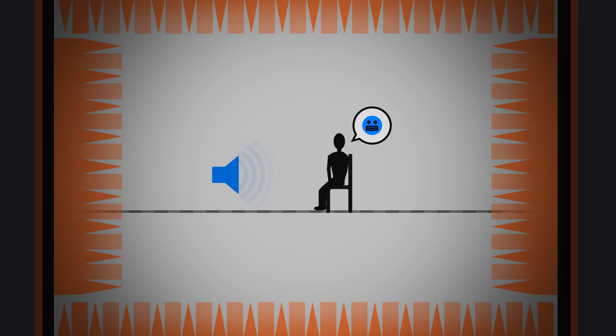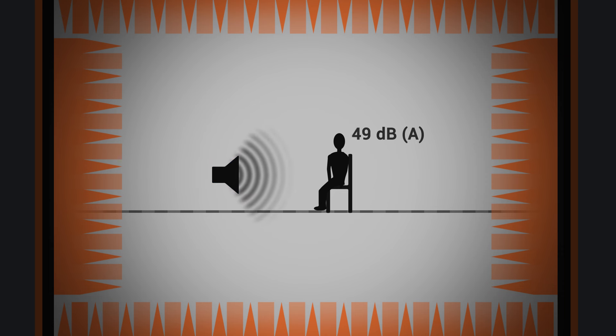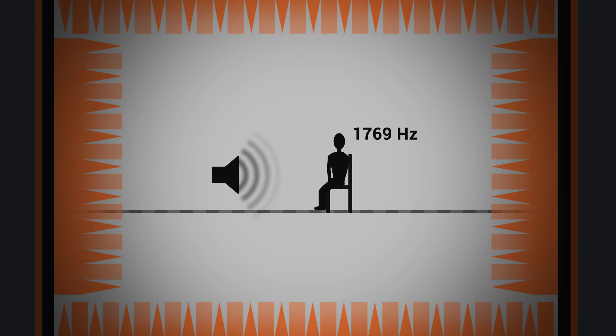A related research topic explores our perception of sound intensity or pitch. This work allows us to better understand how our auditory system works.